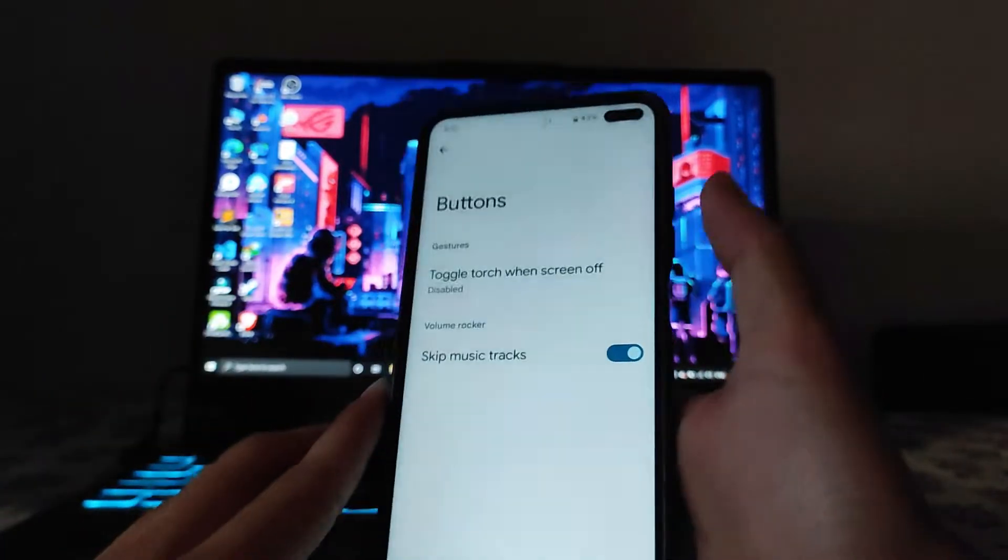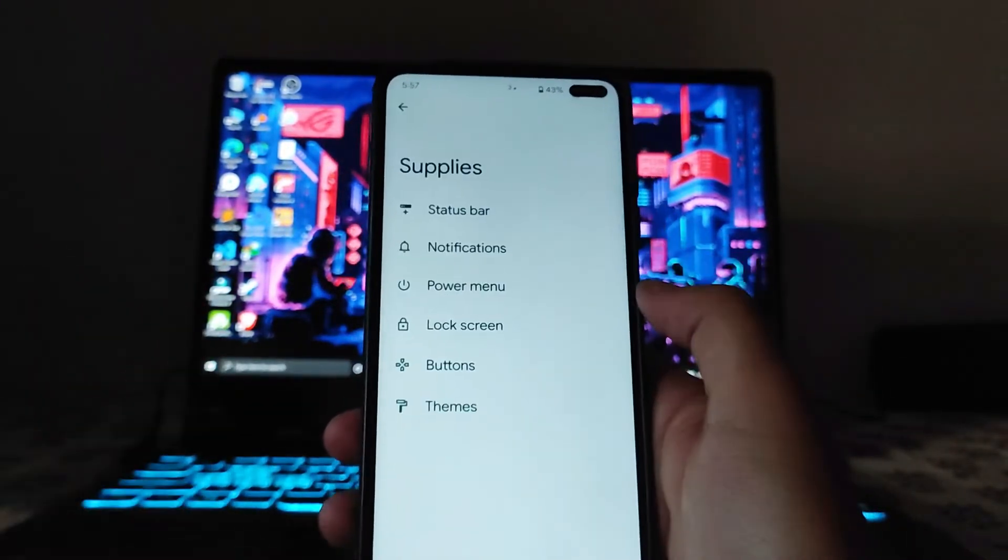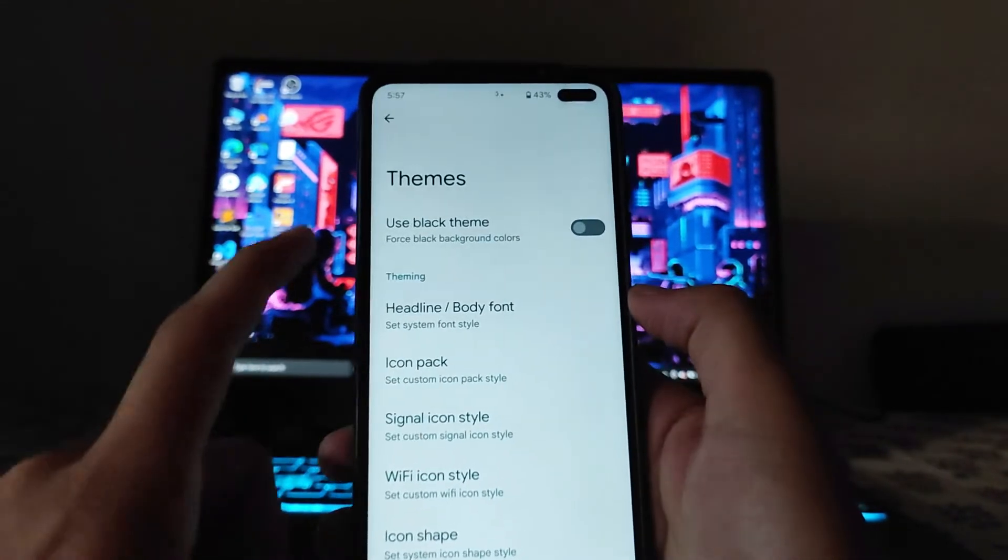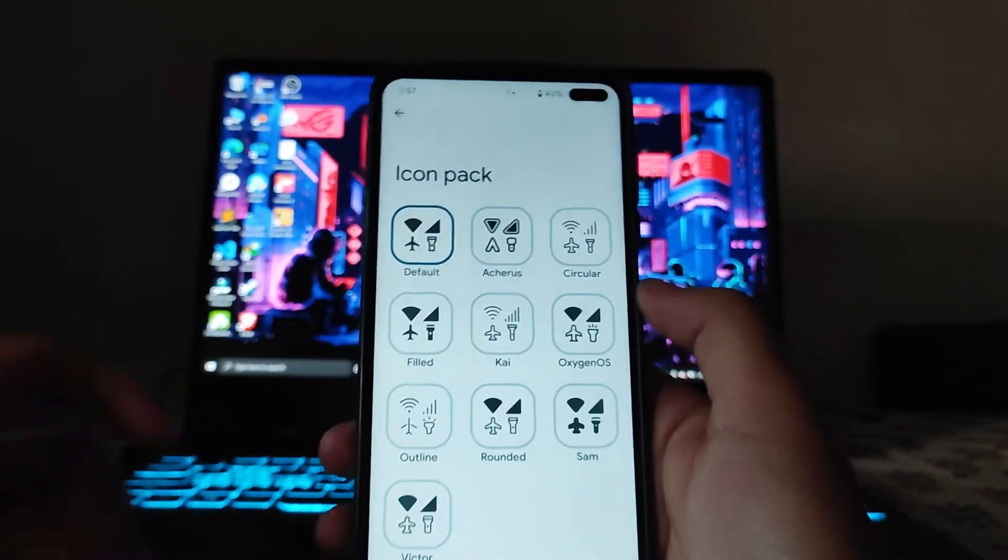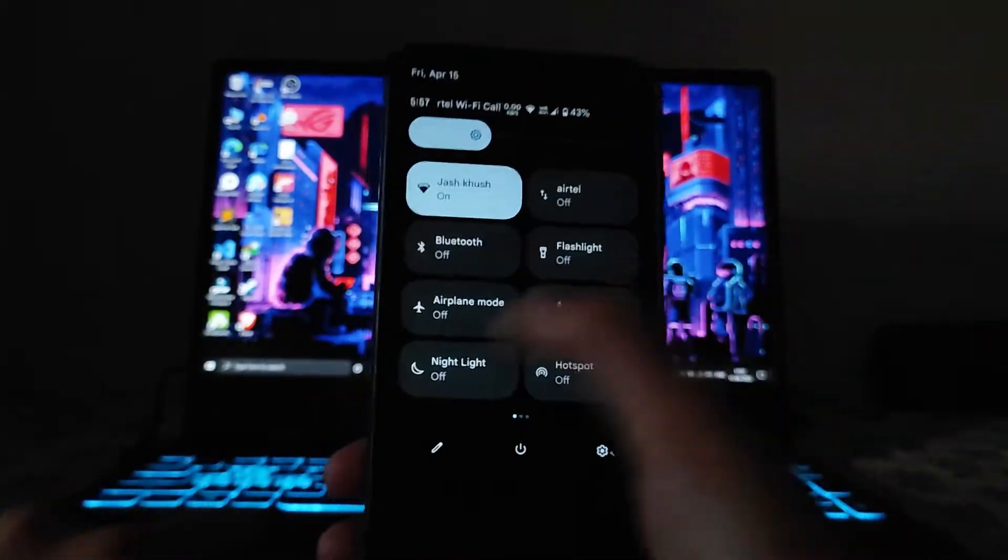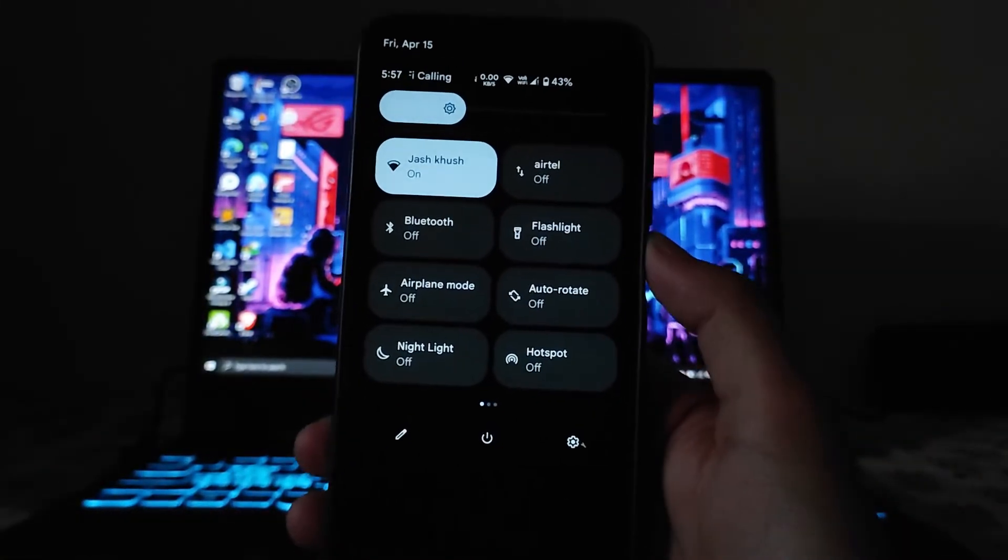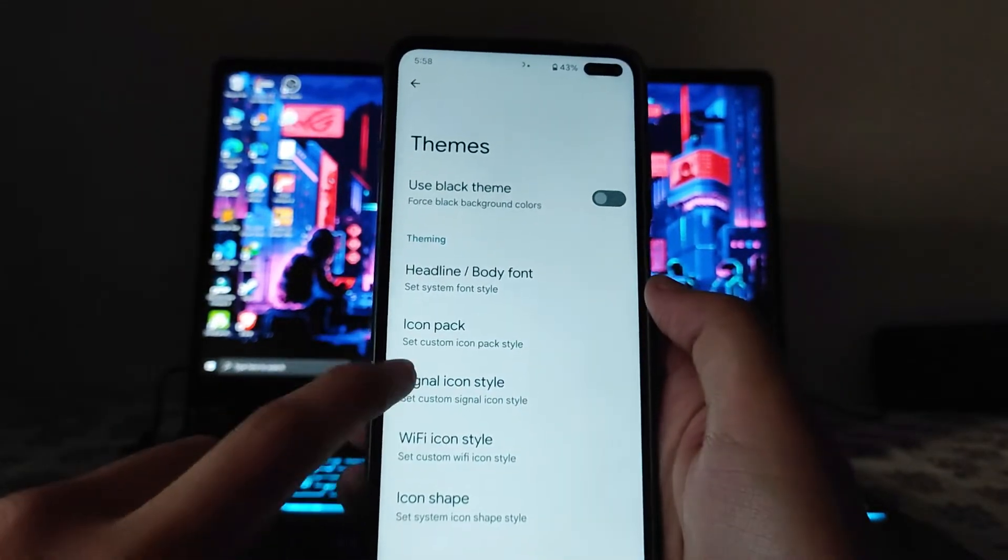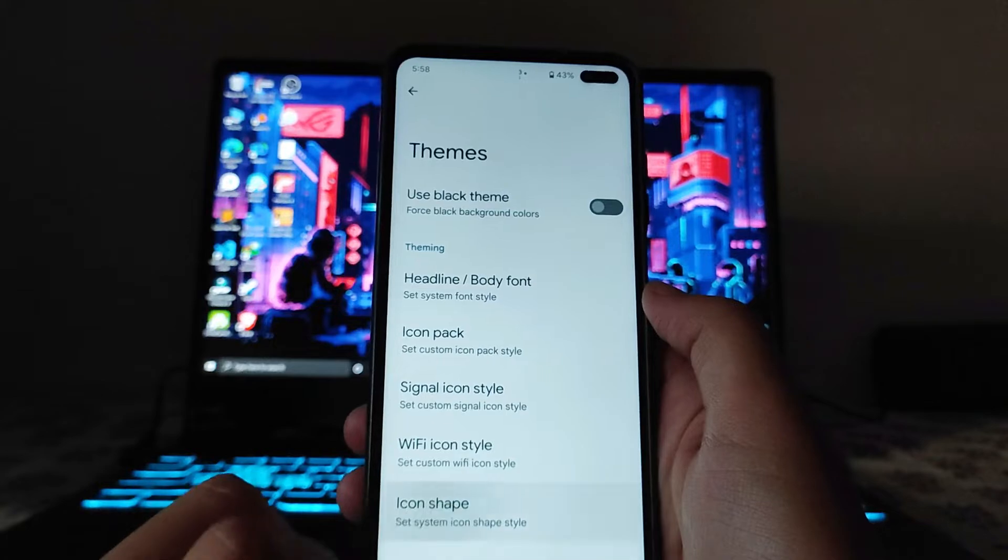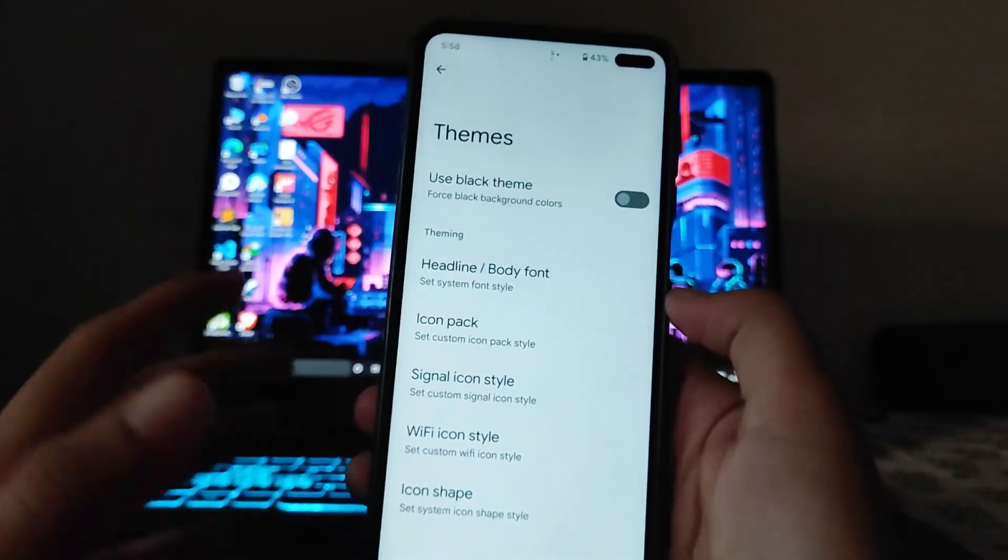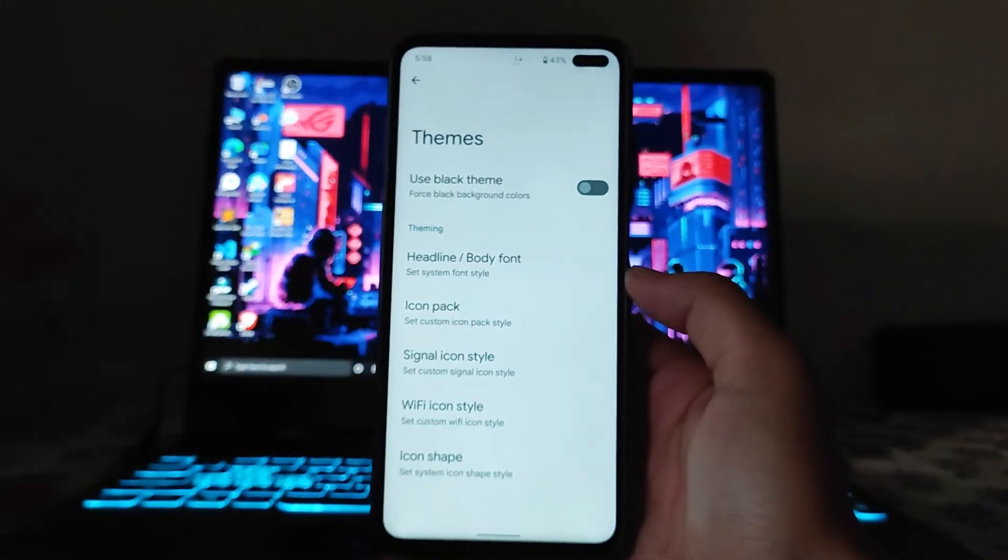In the themes, these are the options: the black theme and everything, the icon pack. We can set the custom icon pack for the quick settings. This is currently what it looks like, the icon pack. Moving back, the signal icon style, the Wi-Fi icon style, the icon shape. These are the customizations available, the theming options available in this ROM.